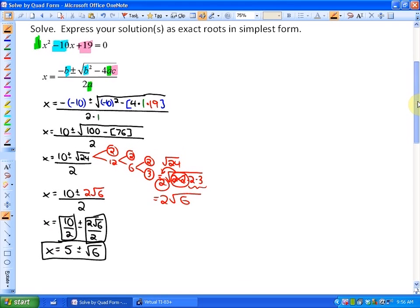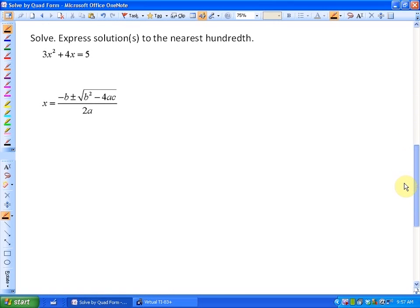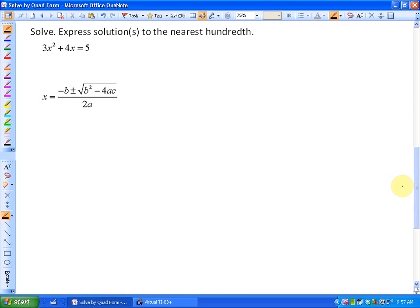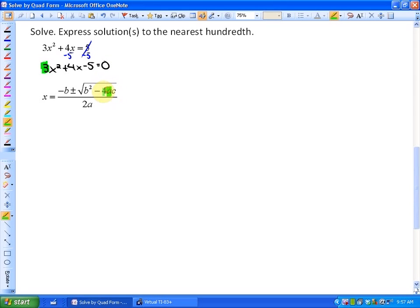In our next problem, we're solving but expressing our solution to the nearest hundredth. The first thing we notice is that this equation is not in standard form yet — we need to make one side equal to zero. Standard form will be 3x squared plus 4x minus 5 equals zero. Now I'll substitute: a equals 3, b equals 4, and c equals negative 5 into the quadratic formula.